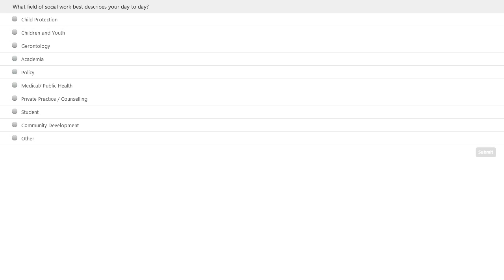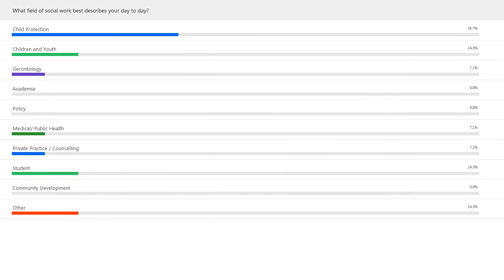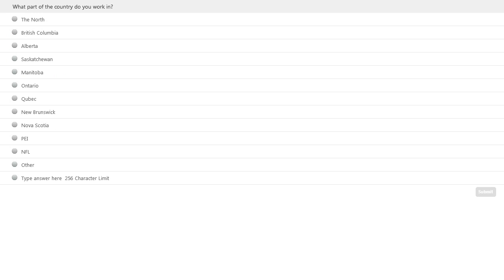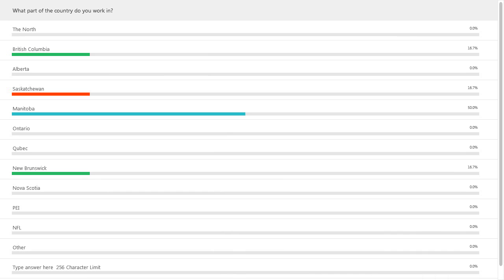Looking at poll results — it looks like we've got child protection, children and youth, medical and public health. If you selected 'other,' please let us know what it is. We also have a child advocate — amazing, welcome, we're so excited to have you. Second poll question: what part of the country do you work in? We have First Nations child and family work represented. We're seeing Saskatchewan, Manitoba, New Brunswick. With that, I'm going to pass it over to Sarah.